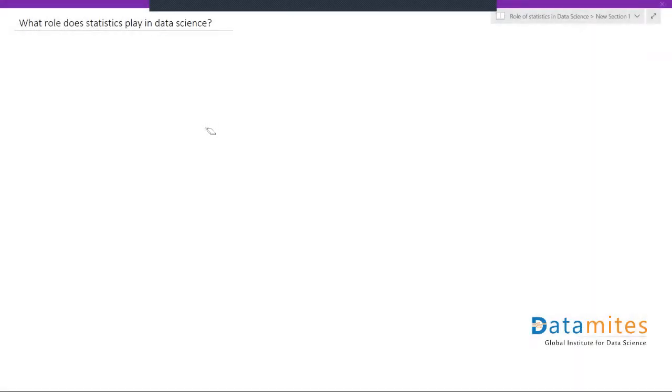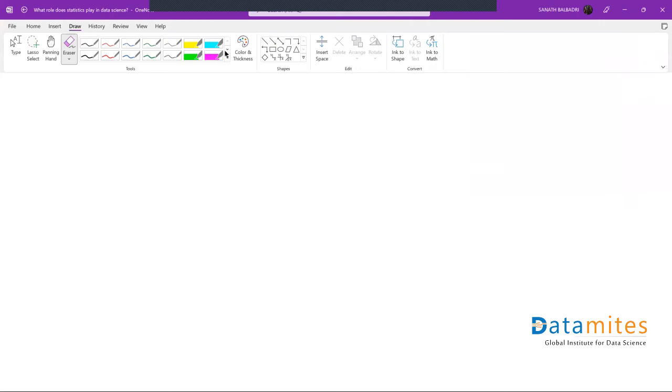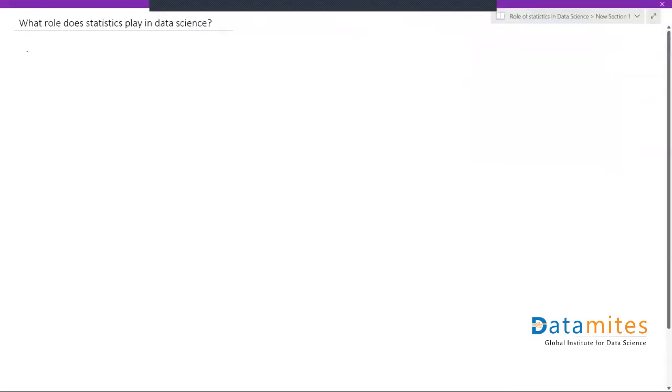Today's interview question: what is the role of statistics in data science? When it comes to data science, it's built upon a couple of building blocks or roots. Some of them are mathematics.